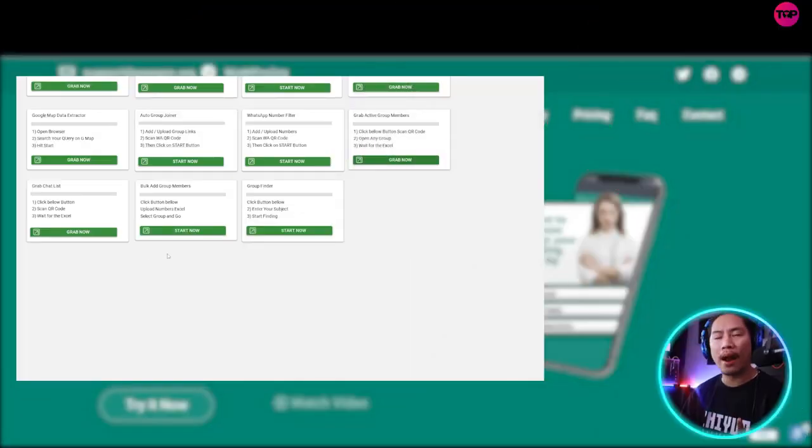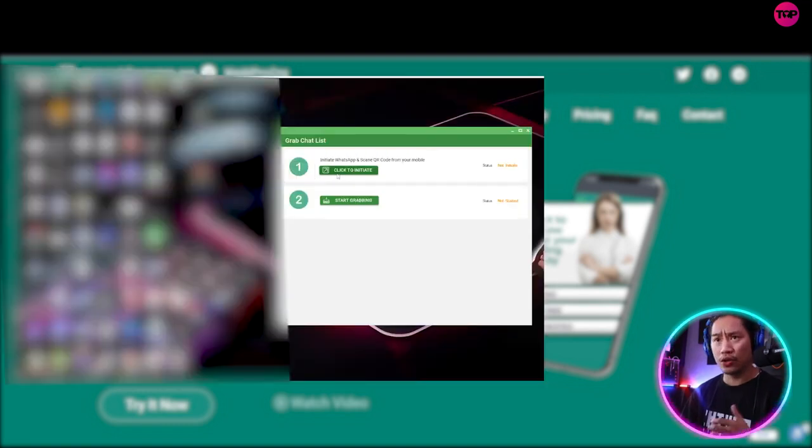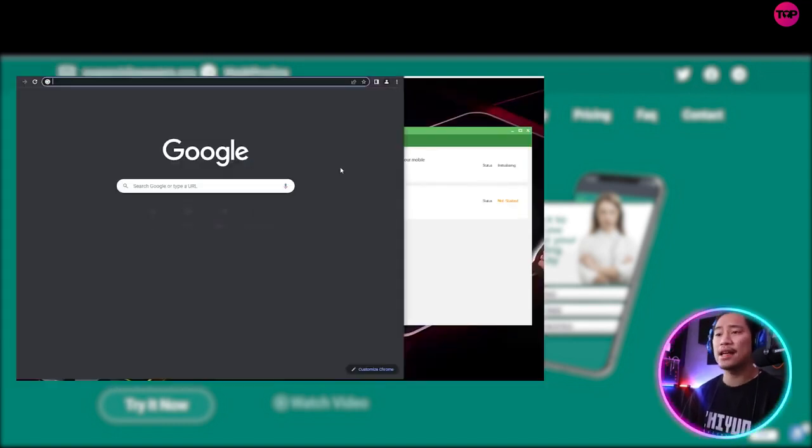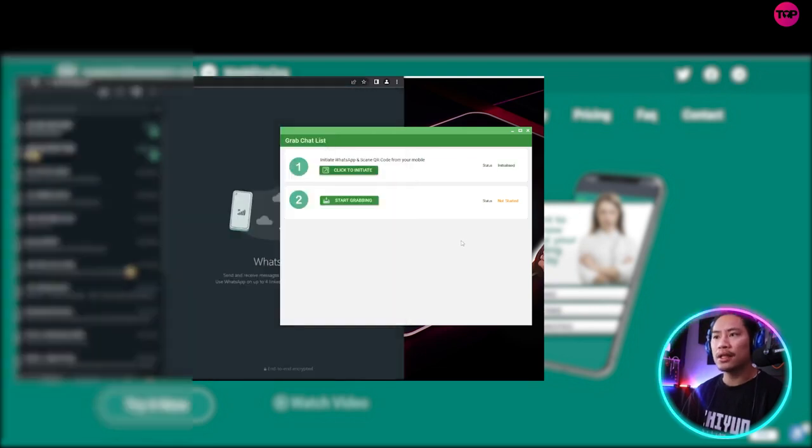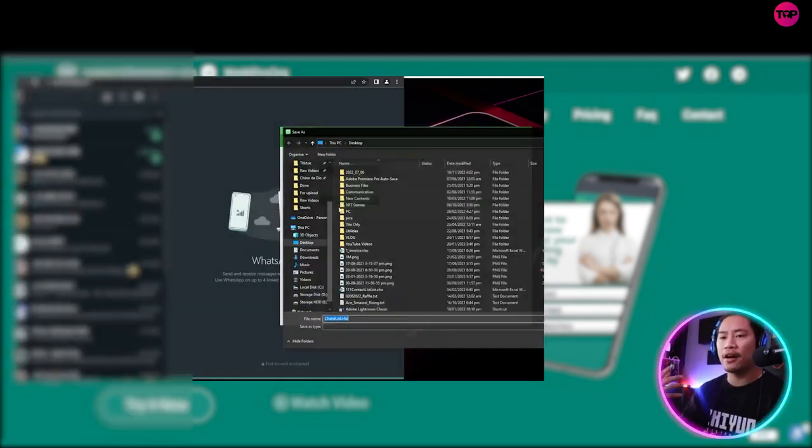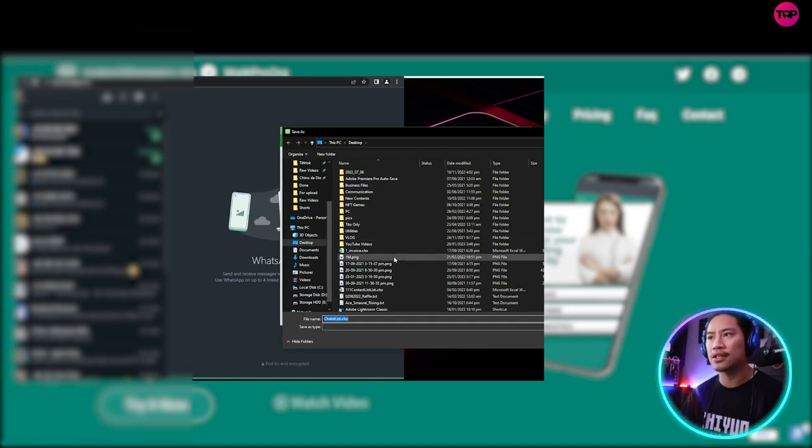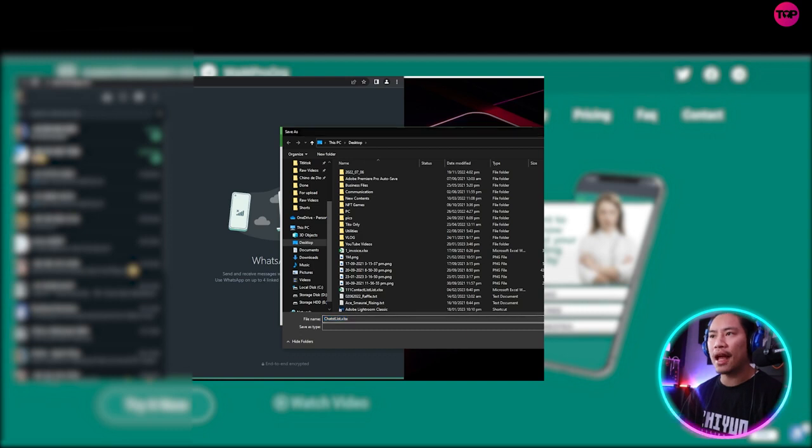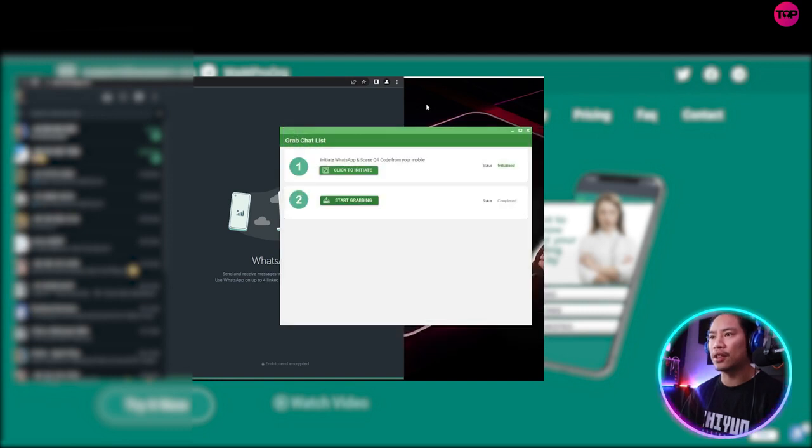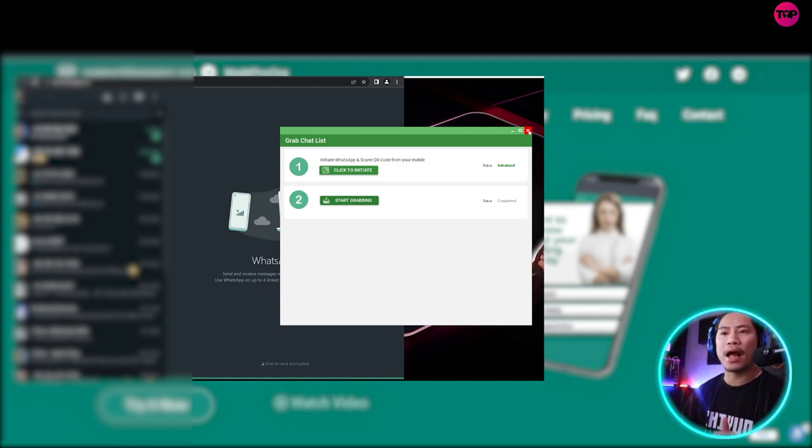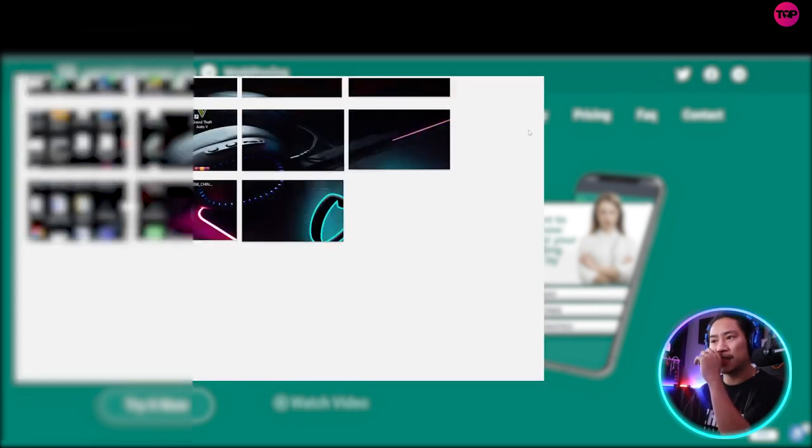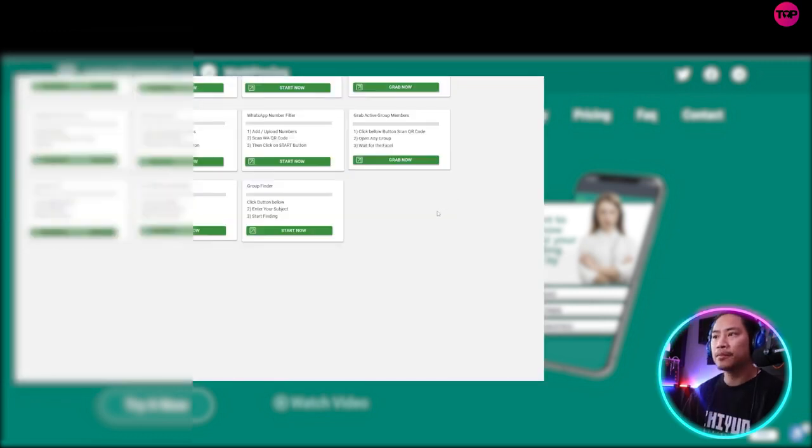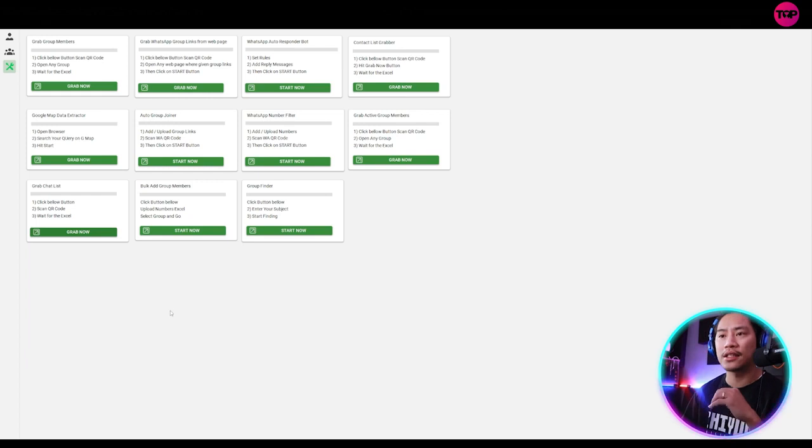The next one would be grab chat list. So once you click on that, click on to initiate. And then when it is initiated, when you click on start grabbing, it will grab that and then save it into an Excel file. So that is how powerful it is. It will be able to save that into an Excel file. And then you can save, keep that. And then you could use that or give it to your colleague that also does lead generation. That way they will be able to be the one to contact those, the contacts.